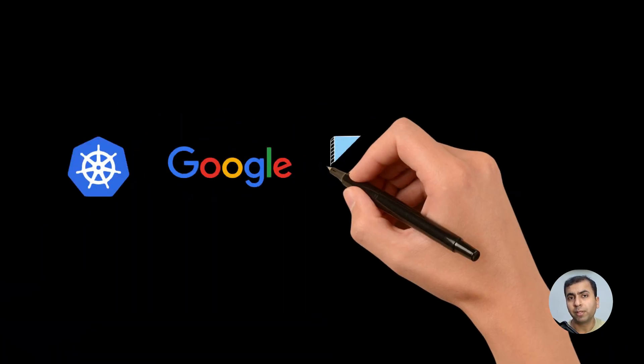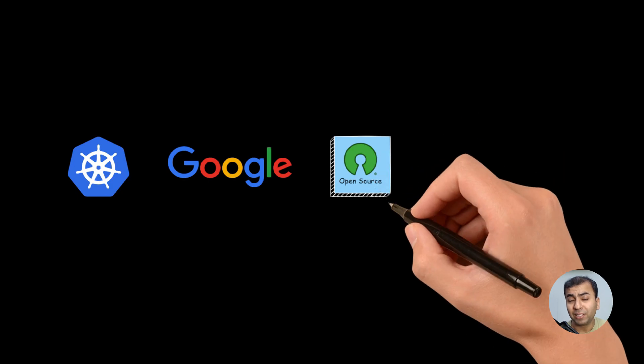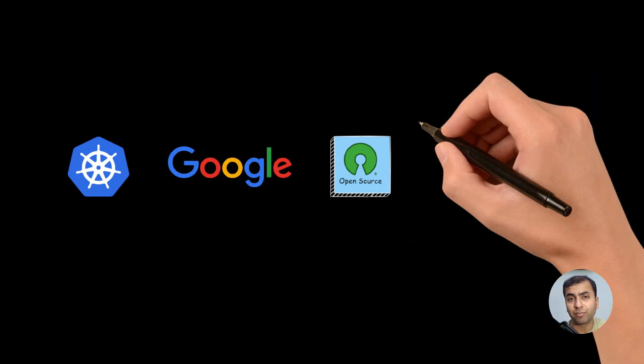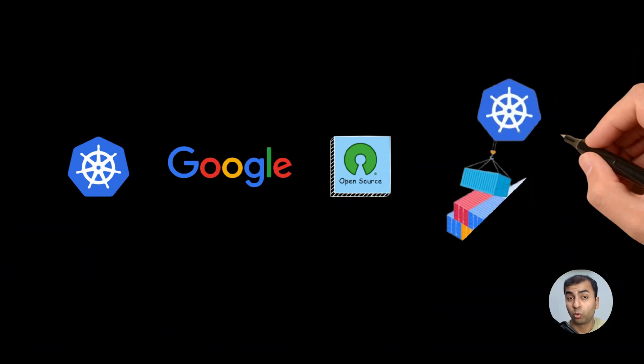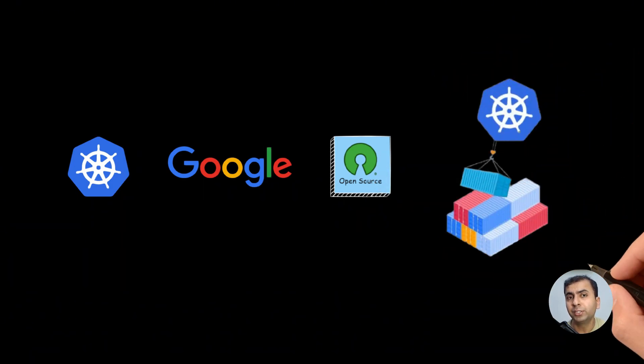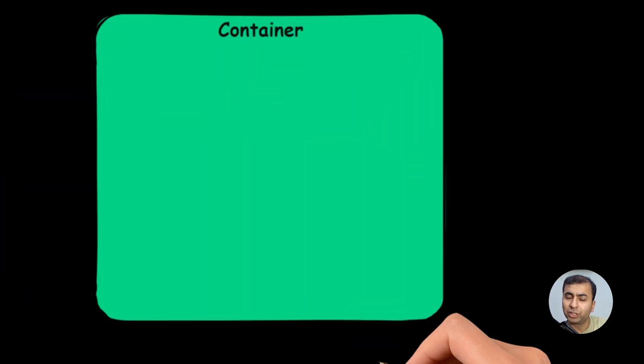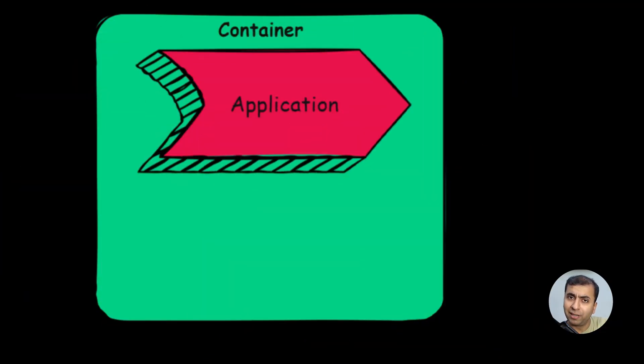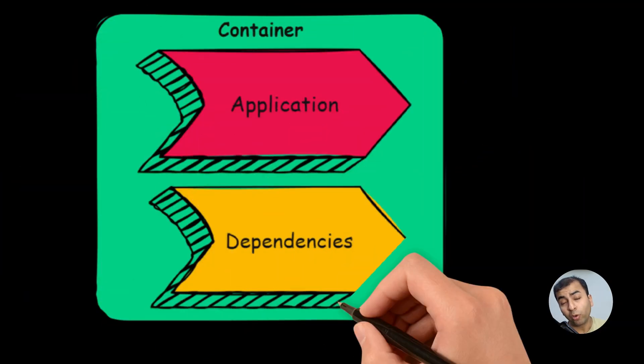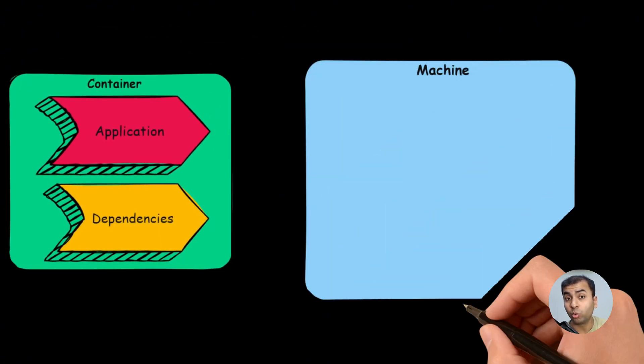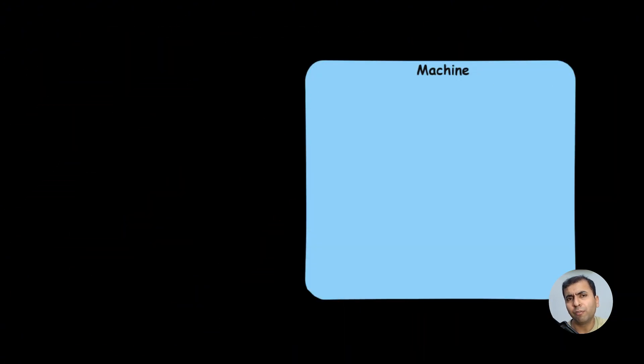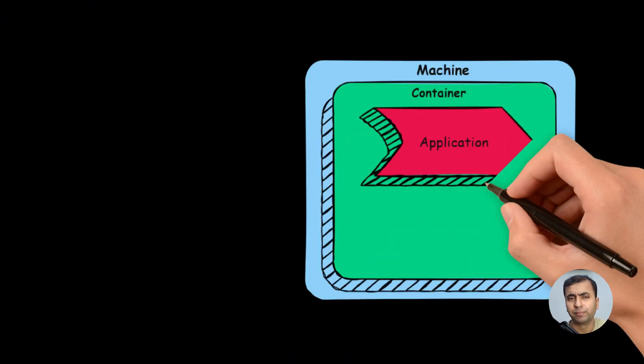Kubernetes developed by Google is an open source system that manages containerized applications. So the question is what are containers? A container is like a package of an application with its dependencies as a portable unit. So you can run those containers in whatever machine.